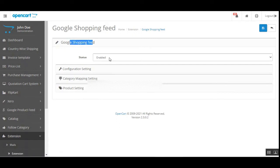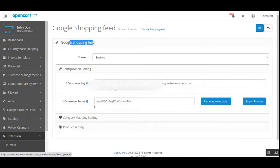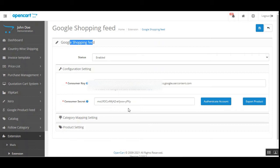Here we have four different sections. The first is Google Shopping Feed, where you can enable or disable the plugin functionality. Then you have the Configuration Settings, where you need to enter your Consumer Key and Consumer Secret — I'll be showing you how to access and create them. You'll have to create a new project and an app as well. For the first time, you won't see the Export Product button, but you will see the Authenticate Account button.